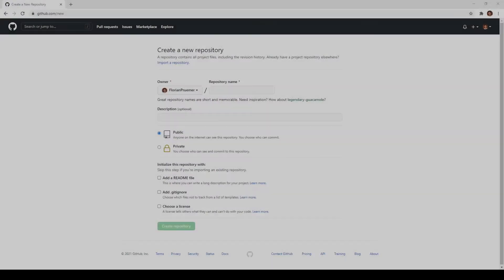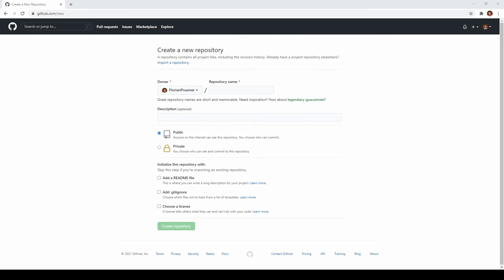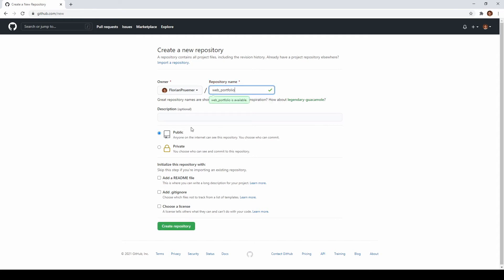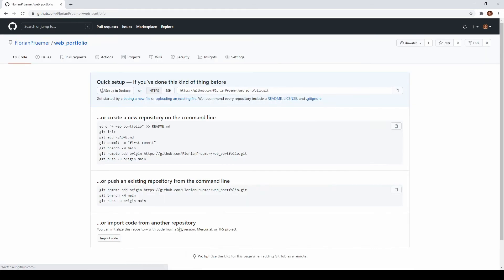The next step is to prepare said github repository. For that go to your github account and create a new repository. Give it whatever name you like, set it to either public or private and you can also add a readme gitignore license which I don't want to focus on for this tutorial so I'll just leave it out for now.